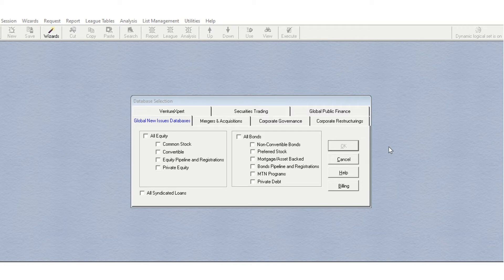In this video, I'm going to go over how to collect data on divestitures from SDC Platinum, which is arguably the most comprehensive source of divestiture data.